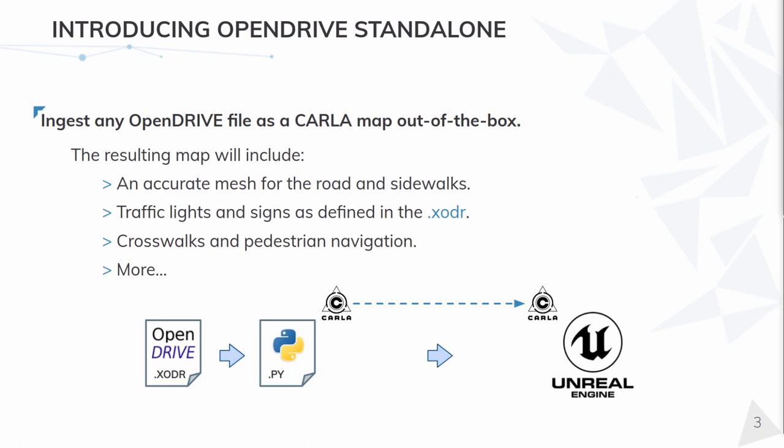To this end, the simulation takes an OpenDRIVE file and procedurally creates a 3D mesh to run the simulation with. This is done by reading the content of the OpenDRIVE through Python and using CARLA's bridge to send this content to the server side. There, it is processed and a mesh generated from it.